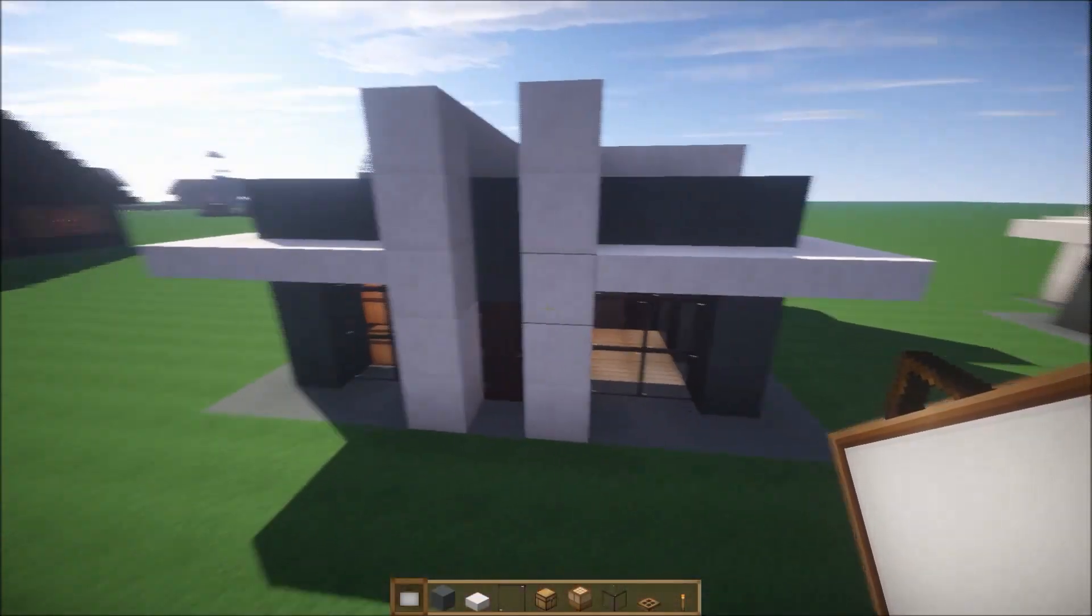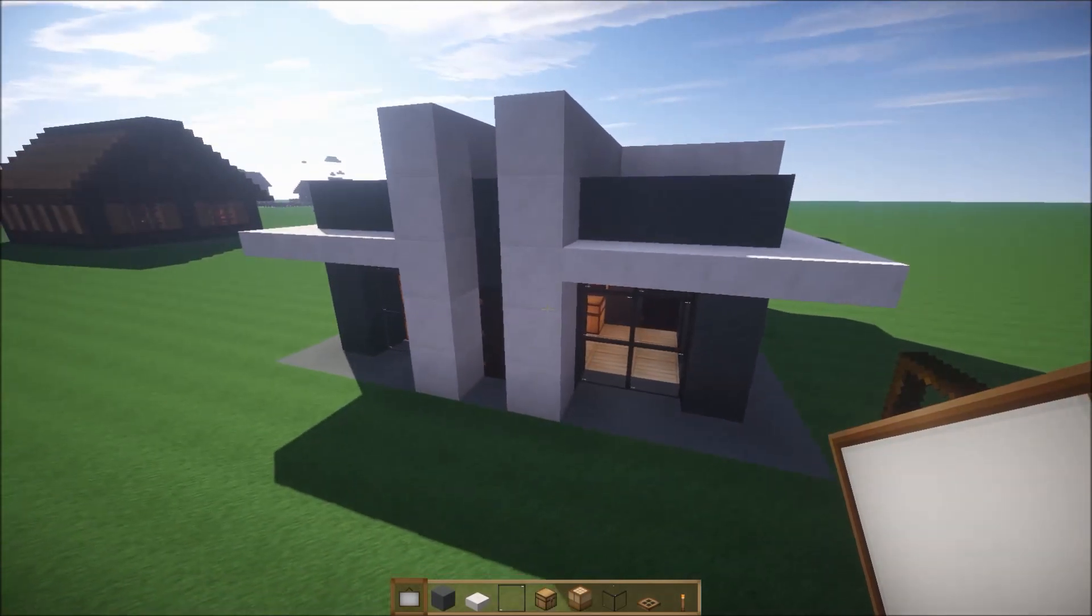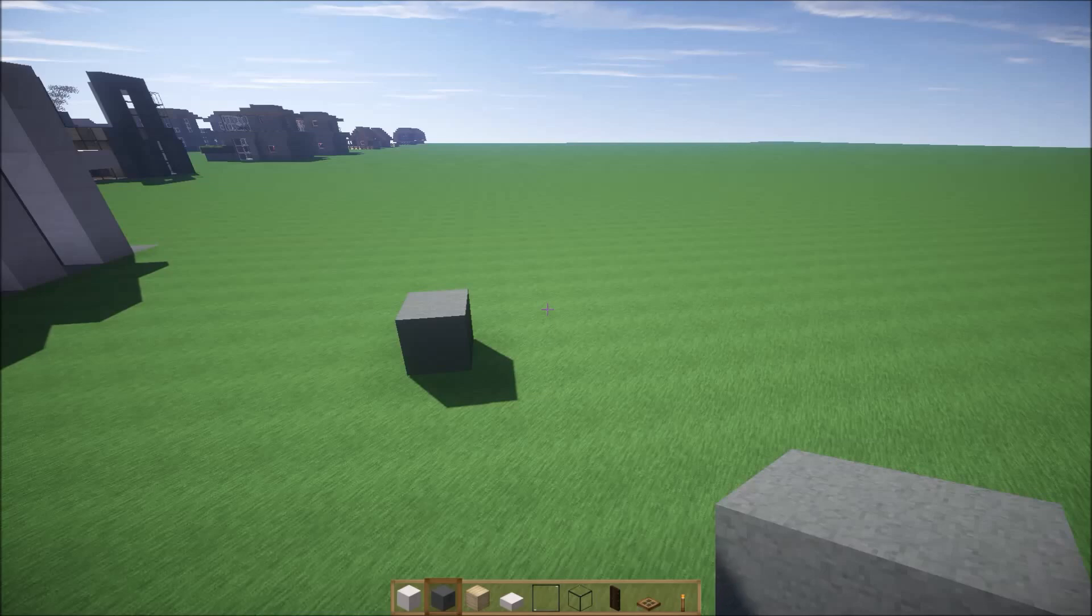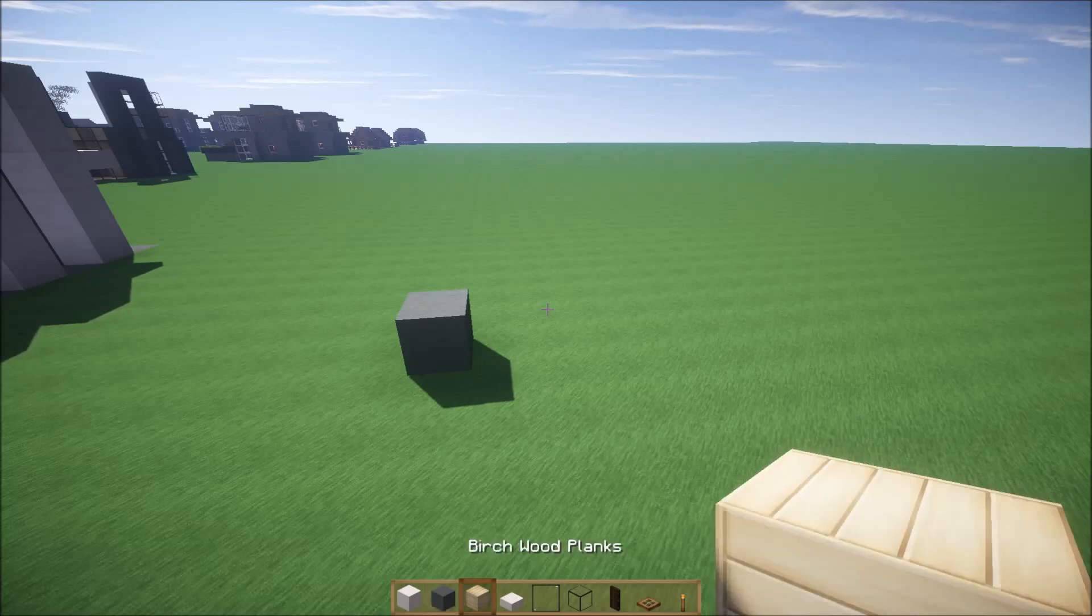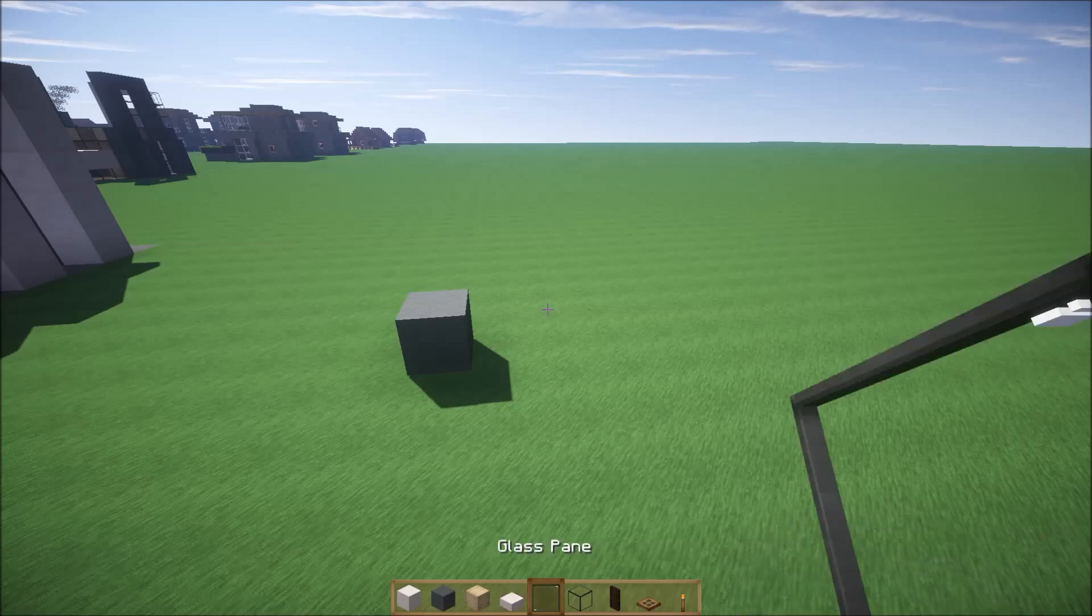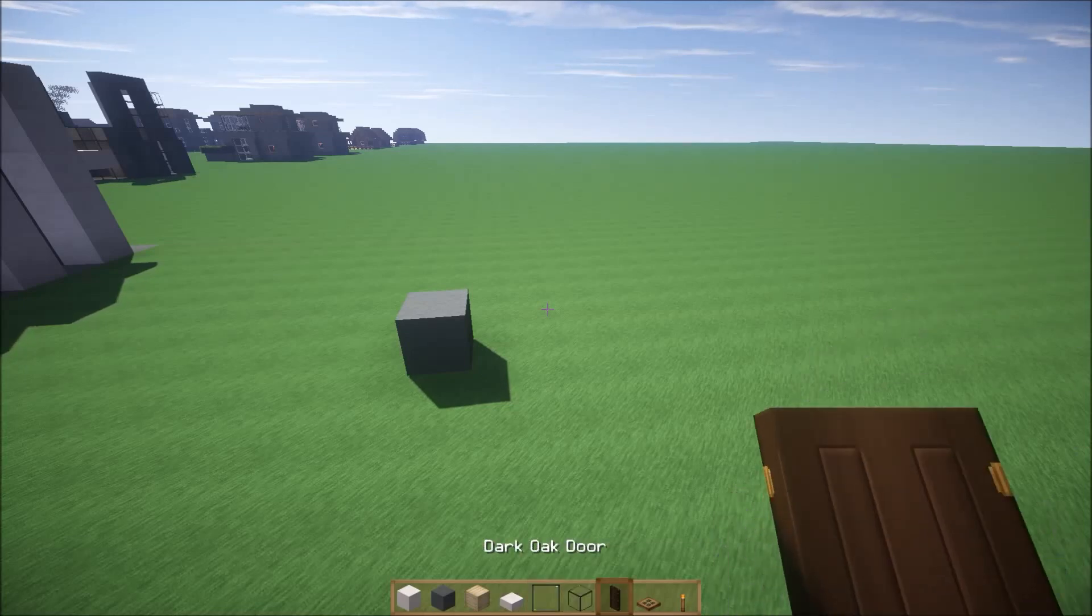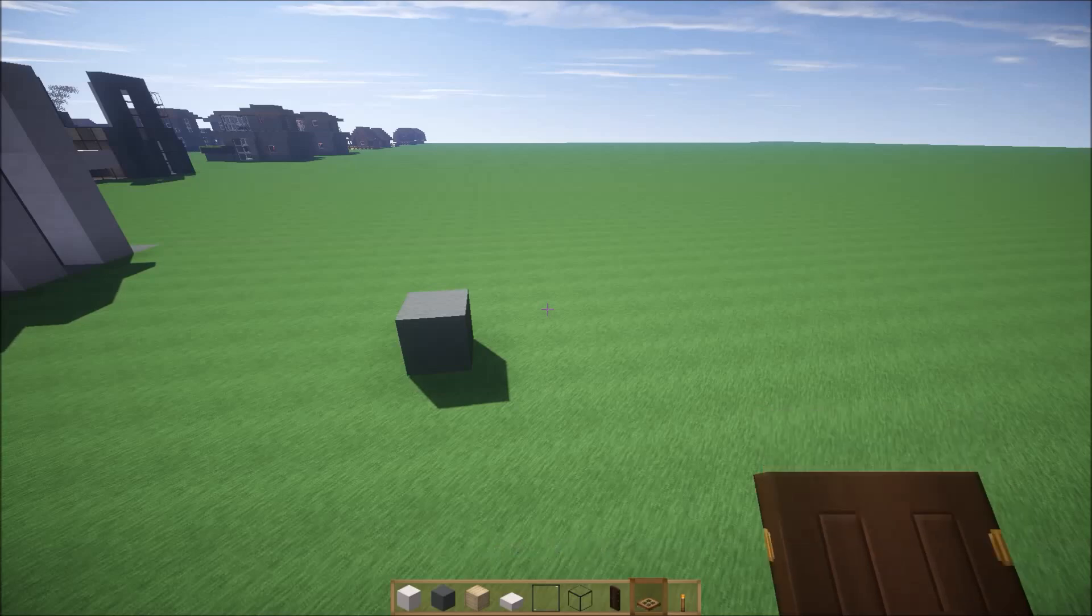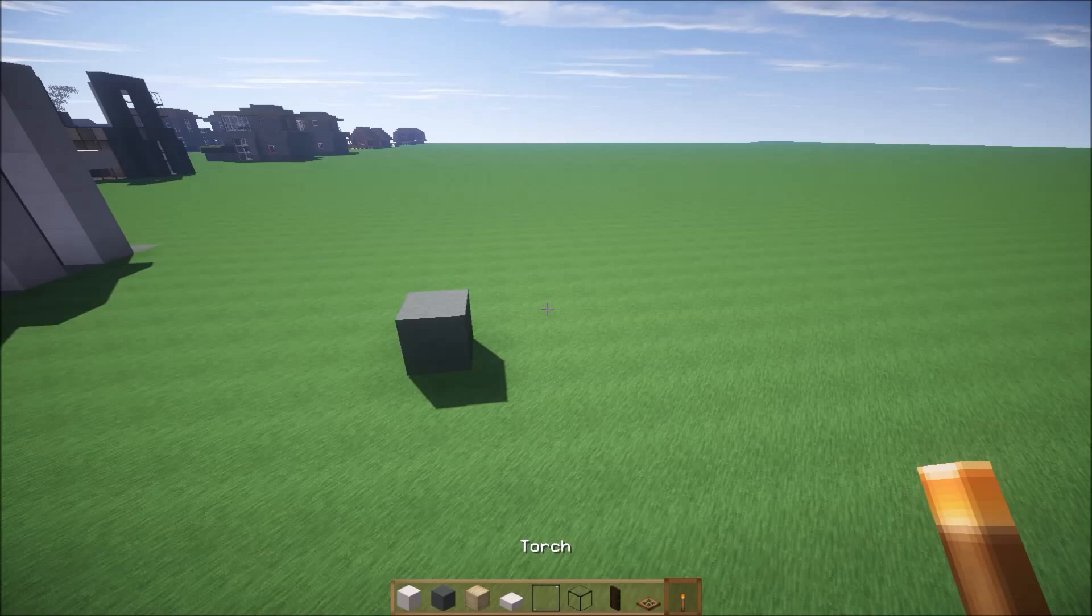Alright, okay, let's begin. To start off, you need a block of quartz, cyan stained clay, birch wood planks, quartz slab, glass pane, glass, dark oak door, wooden trap door and torch.